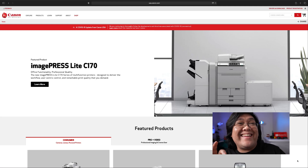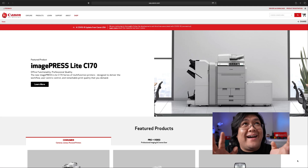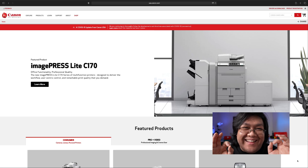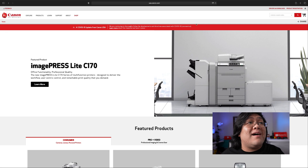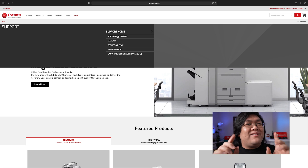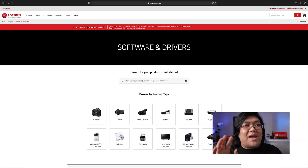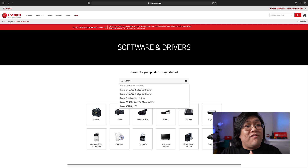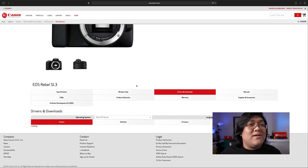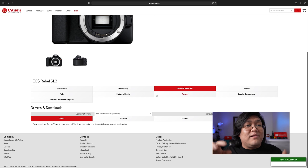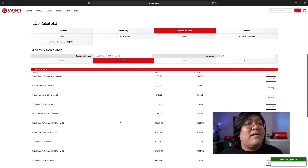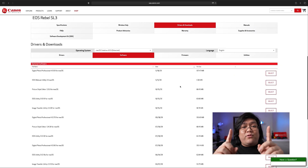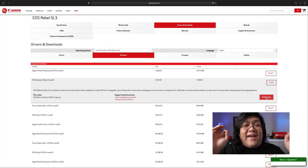Let's jump onto the computer and download the Canon EOS Webcam Utility — I'll leave links in the description below. Go to Canon.com, then go to Support and then Software and Drivers. When you're there, type in your camera — Canon SL3 — and click Enter. Go down to Drivers and Downloads, then down to Software, and find the EOS Webcam Utility for your operating system. Fill in your details and download.